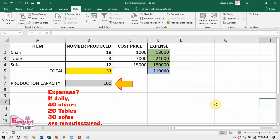What are the other three constraints? We have already seen them. Daily: 40 chairs, 20 tables, and 30 sofas to be manufactured. So, the objective is to find out minimum expenses to achieve a capacity of manufacturing 100 items while making 40 chairs, 20 tables, and 30 sofas daily.